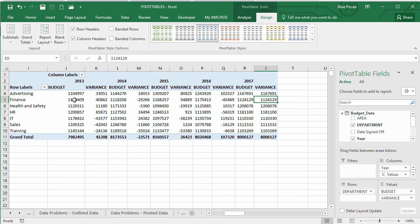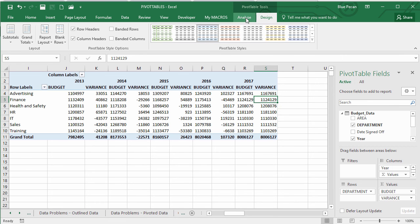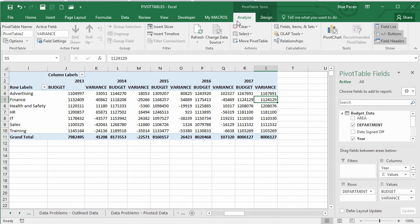The problem is we don't want variance figures to show for 2017, because those figures are nonsensical — they're exactly the same as the budget values. Simply removing variance from the pivot table would remove it from all years, which isn't what we want. This is where named sets become useful.